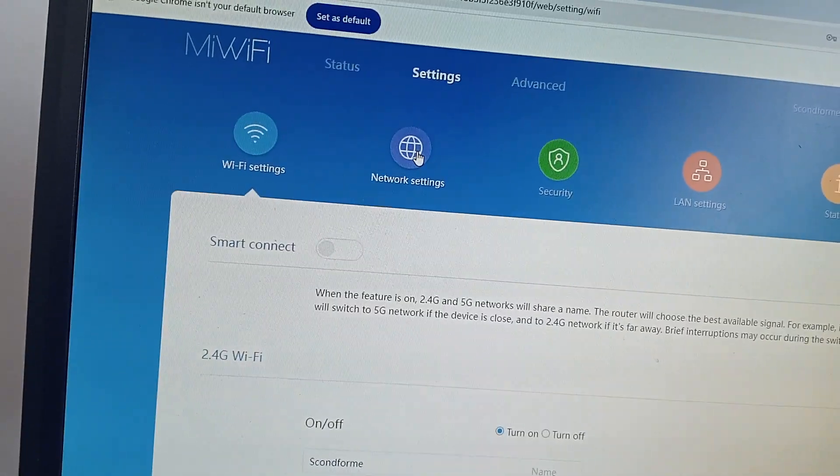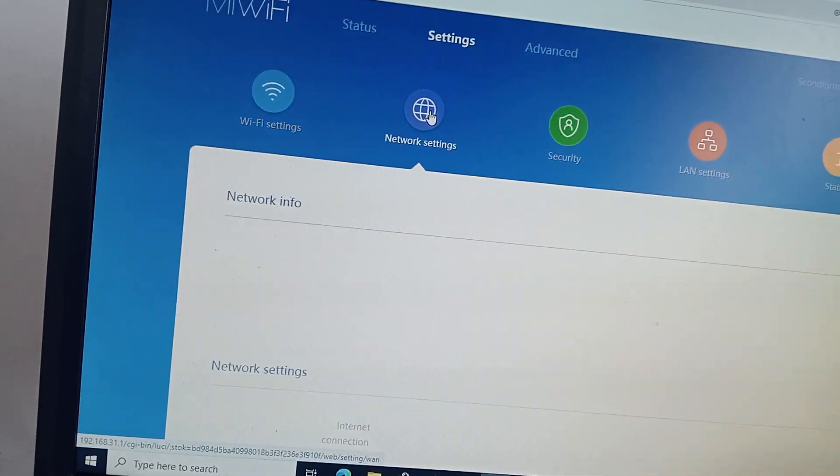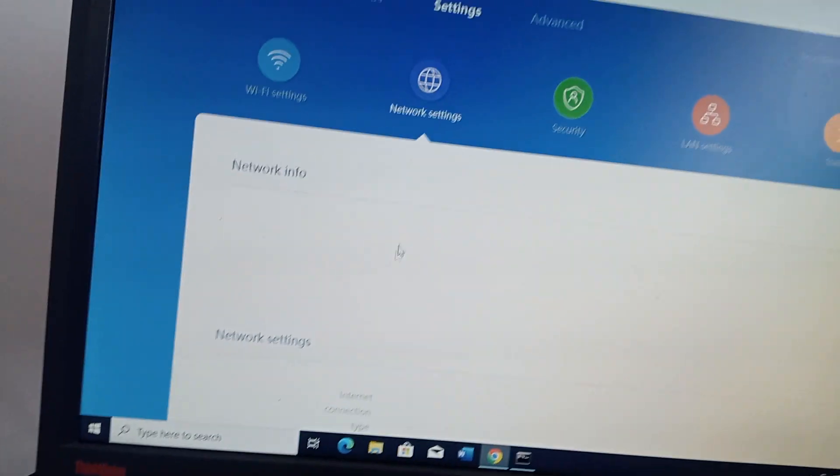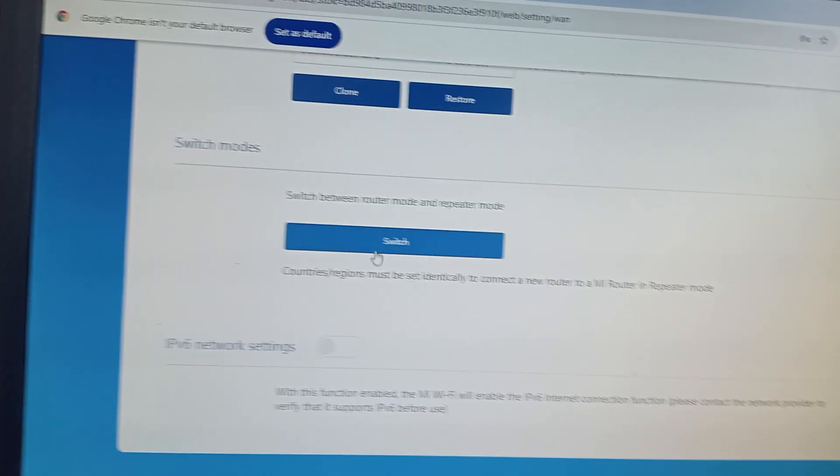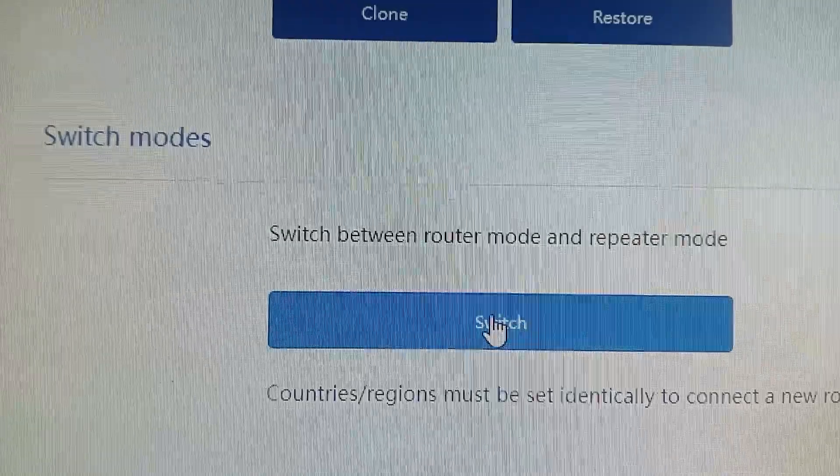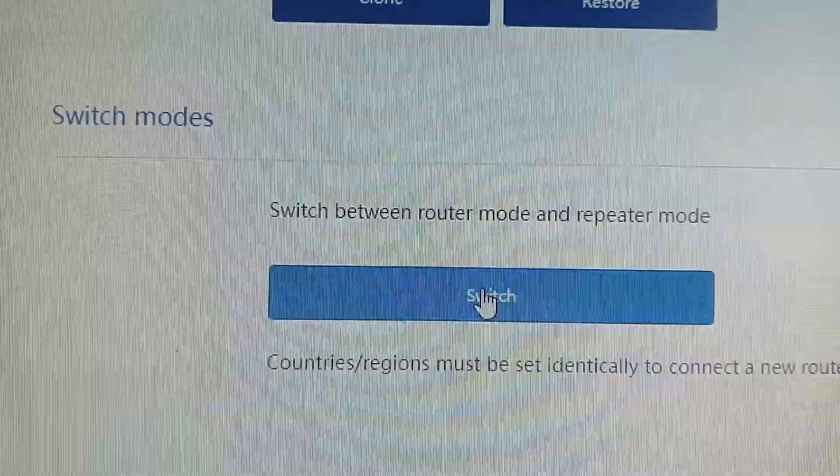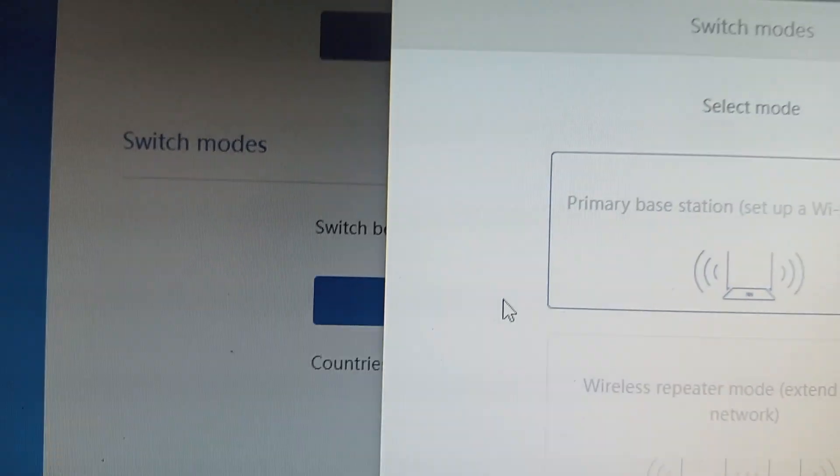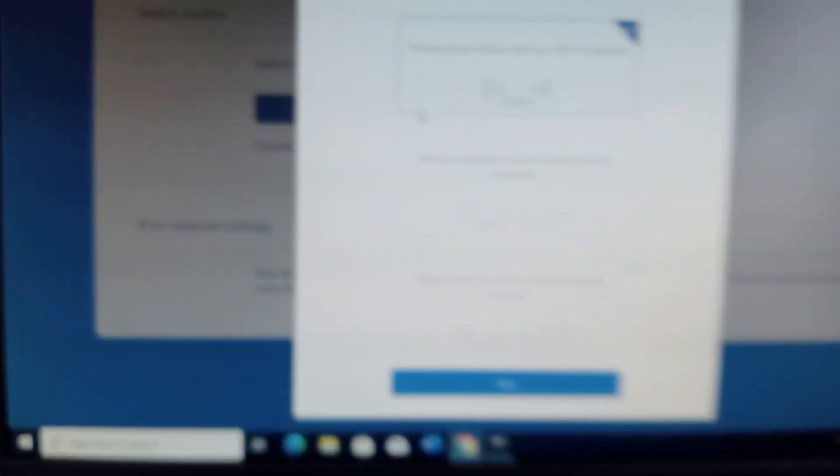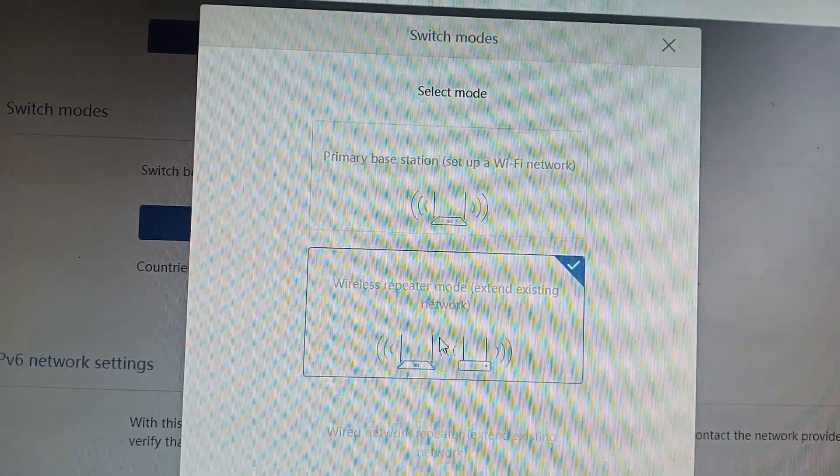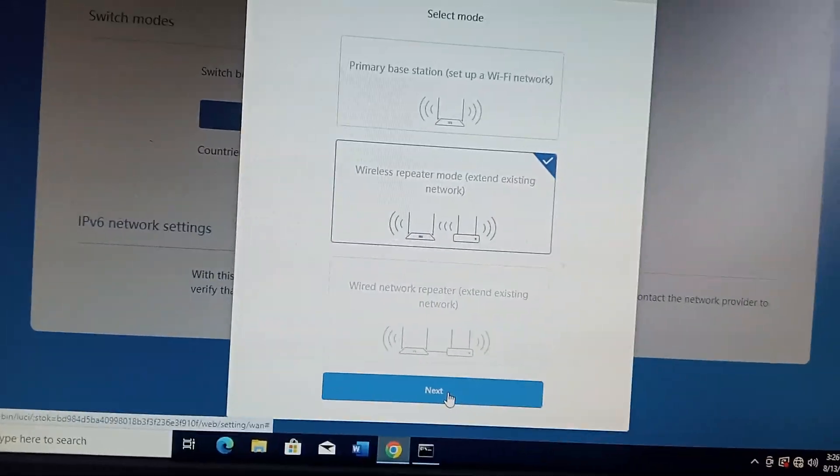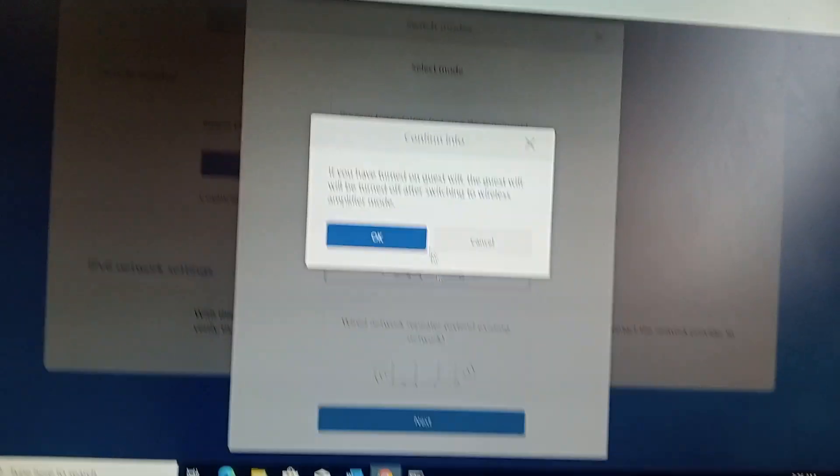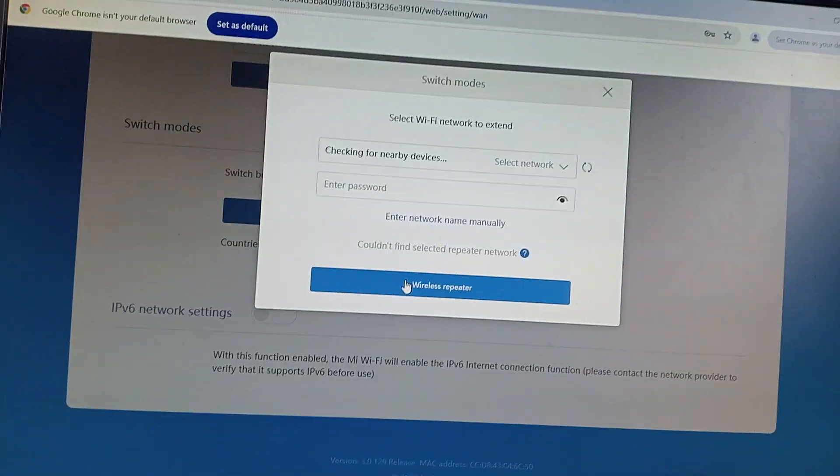From there, I go to Settings, after Settings you say Network Settings. Once you click on Network Settings, you're going to go down and it will show you Switch. It will say switch between a router and a modem, a repeater and a modem. You click on that, you select wireless repeater.